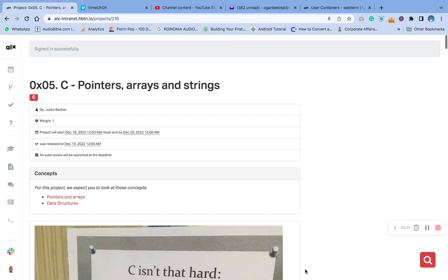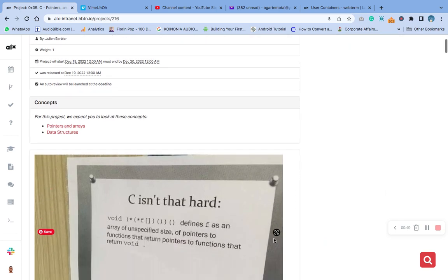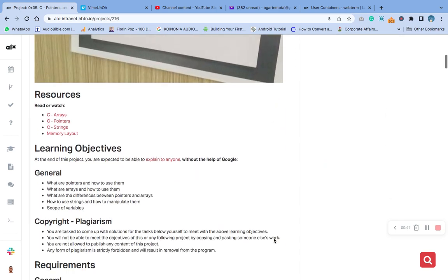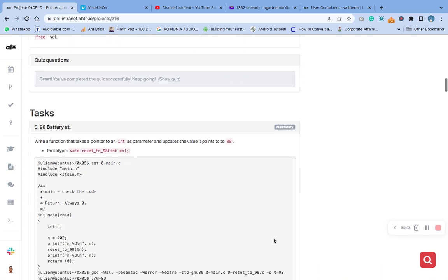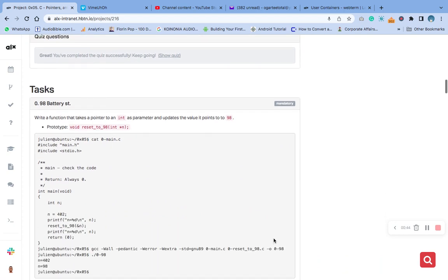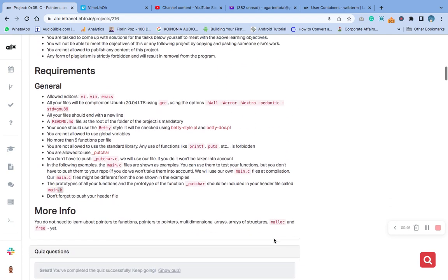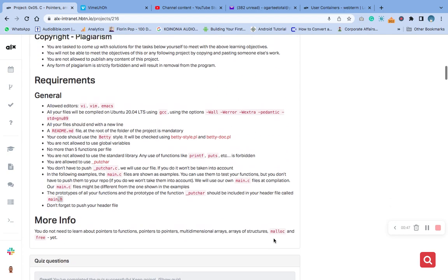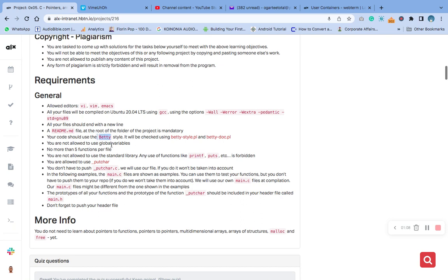Let's quickly go into today's question. We are going to take today's task and these are the requirements: we are going to use vim, Ubuntu 20.04 using gcc compiler to compile. All our files will end with a new line. We are going to create a new file and make sure our code is betty compliant. We are not allowed to use global variables.